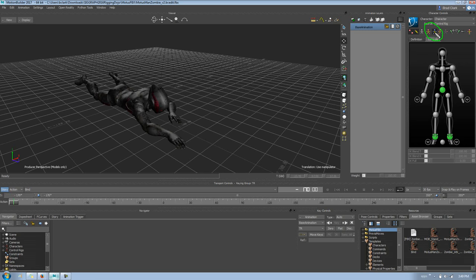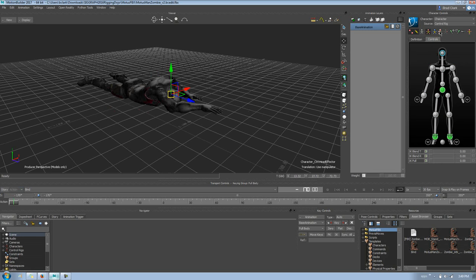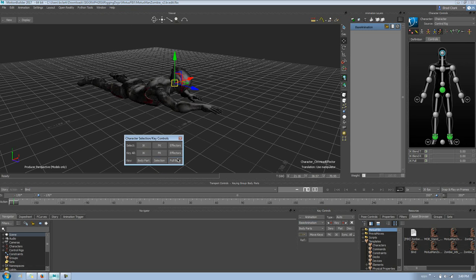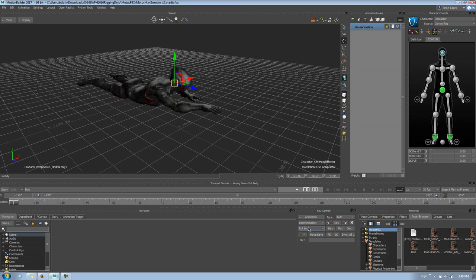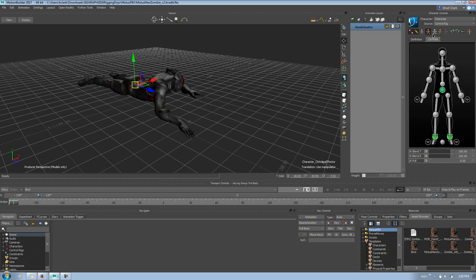A new feature in both Maya and MotionBuilder is this little blue character in HIK. One of the common complaints for animating in MotionBuilder is that when you pull on a character it affects the entire character. The fix was always to go to Body Part mode, which limits it, but then when you set a keyframe you're only keying the body part. Now you can be in Full Body keying mode but limit the effect of the pull — it filters by body part but keys full body. This little blue button is the 'No Pull Manipulation' option.